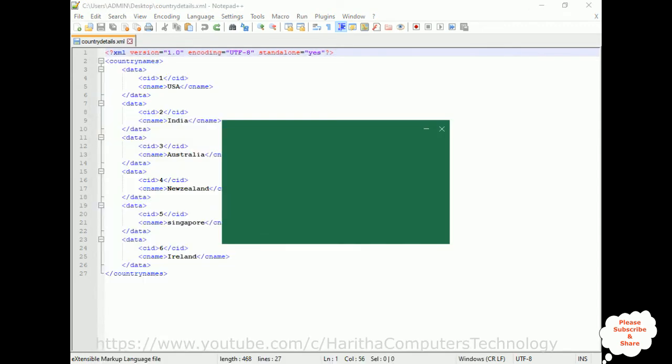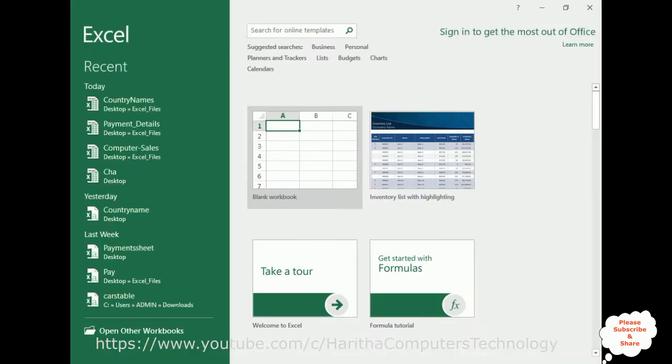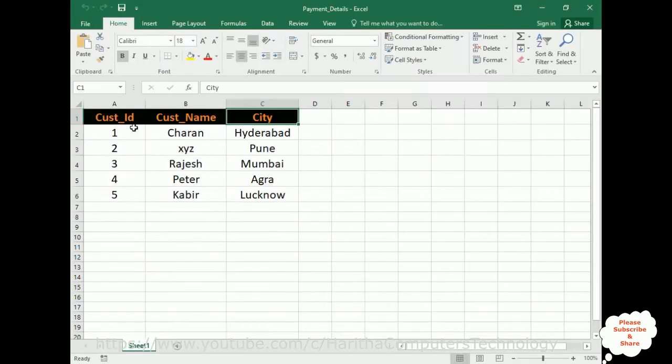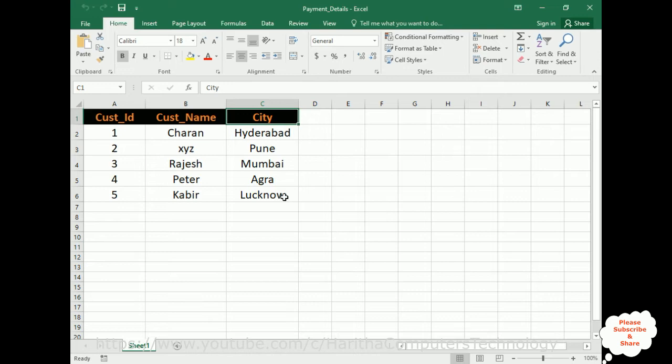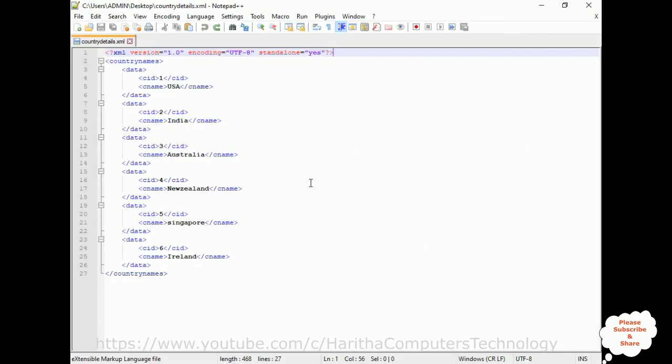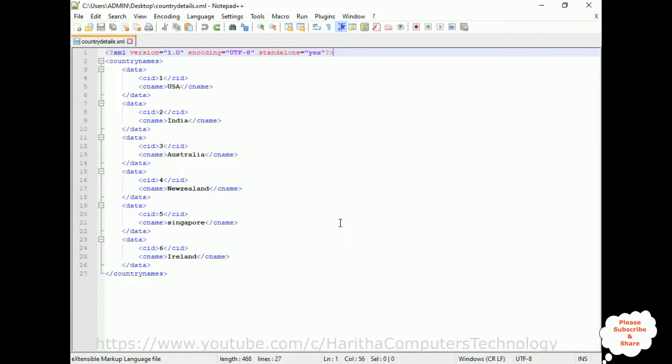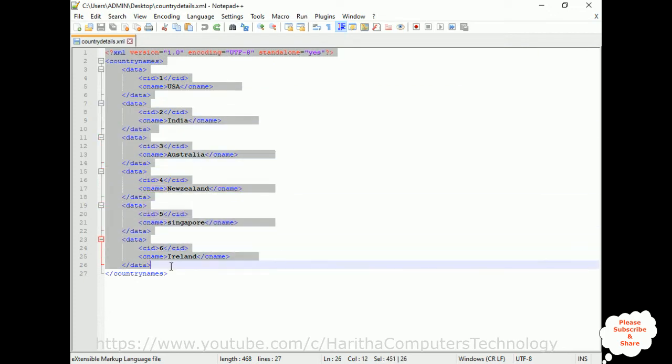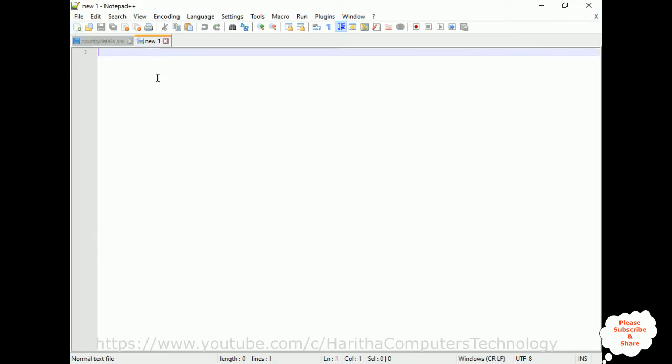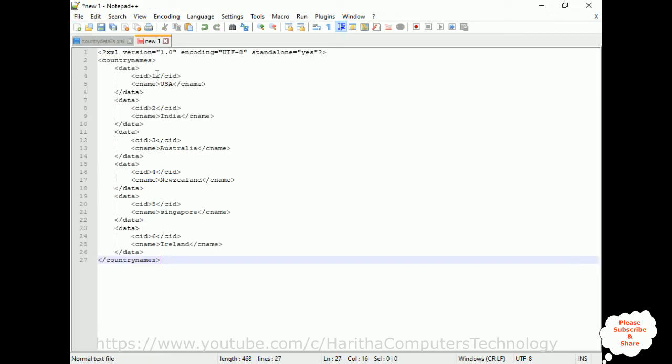Let's open the payment details. Here we got the payment details. Now my aim is I want to transfer this data, export this data—the customer ID, customer name, and city—into an XML file. So first we require one new file to save this.